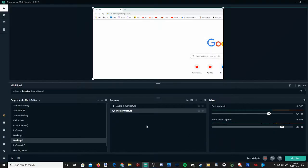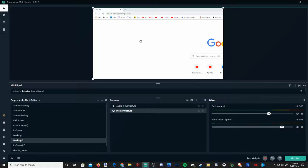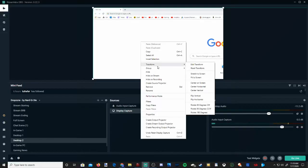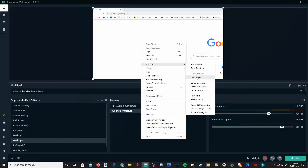So what you can easily do to get around this situation: go on your screen right here, right-click and then go to transform, then go over to fit to screen.